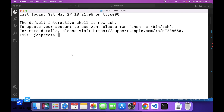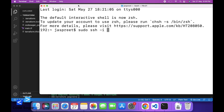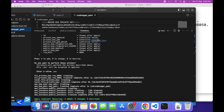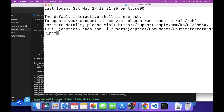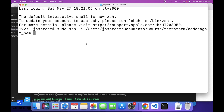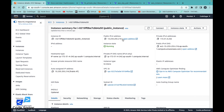So let's try to connect using the terminal. Open your terminal. We can use the command sudo ssh -i and the file path — we can just drag and drop it. This is the file path. Username: ubuntu. And the public address of the EC2 instance.